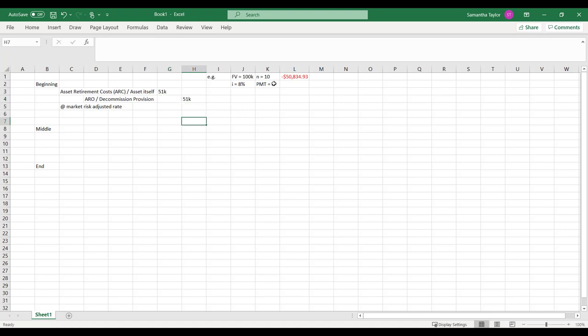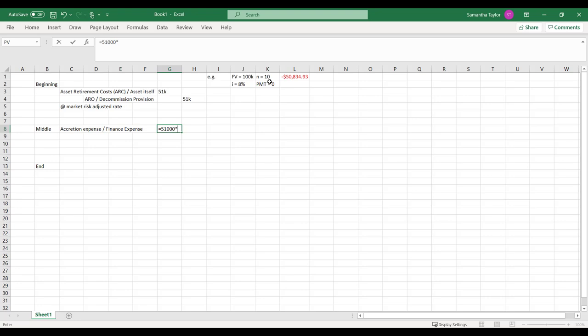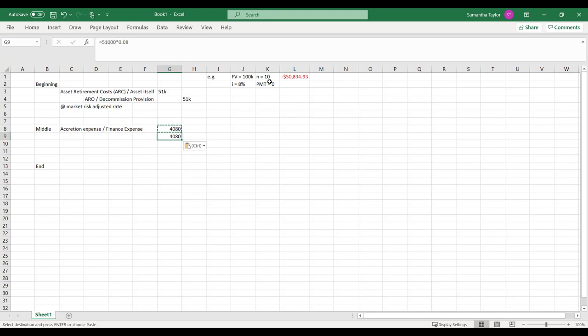So then in the middle of the story, I need to record my finance expense, or if I'm under ASPE, that would be accretion expense for ASPE, or my finance expense if I was under IFRS. And this is going to be my present value, so my $51,000 times by market rate, assuming nothing changed in the market.